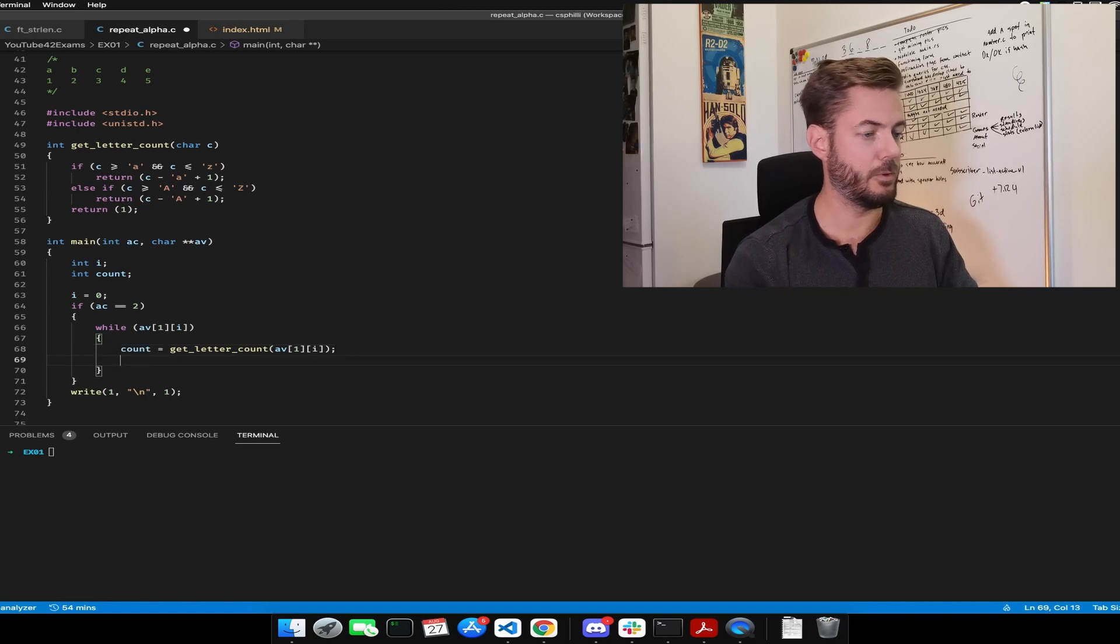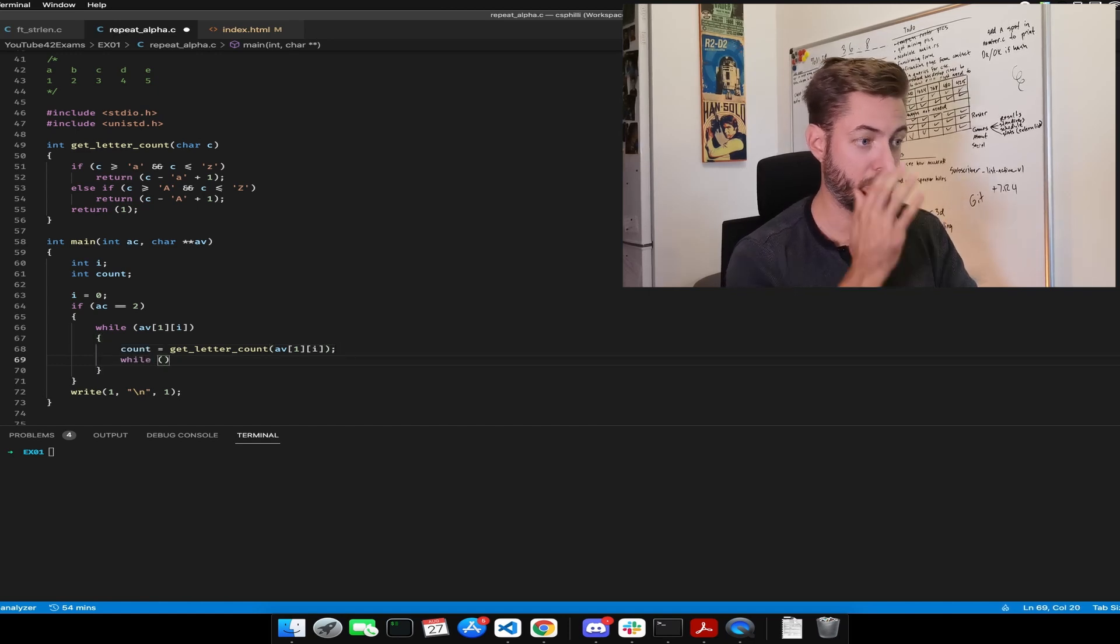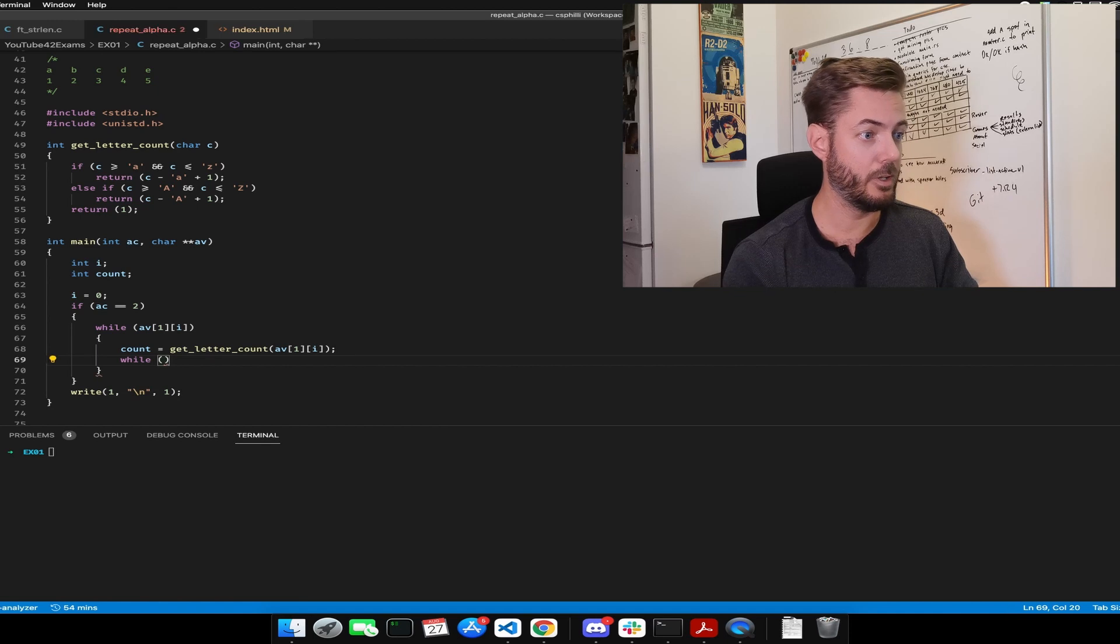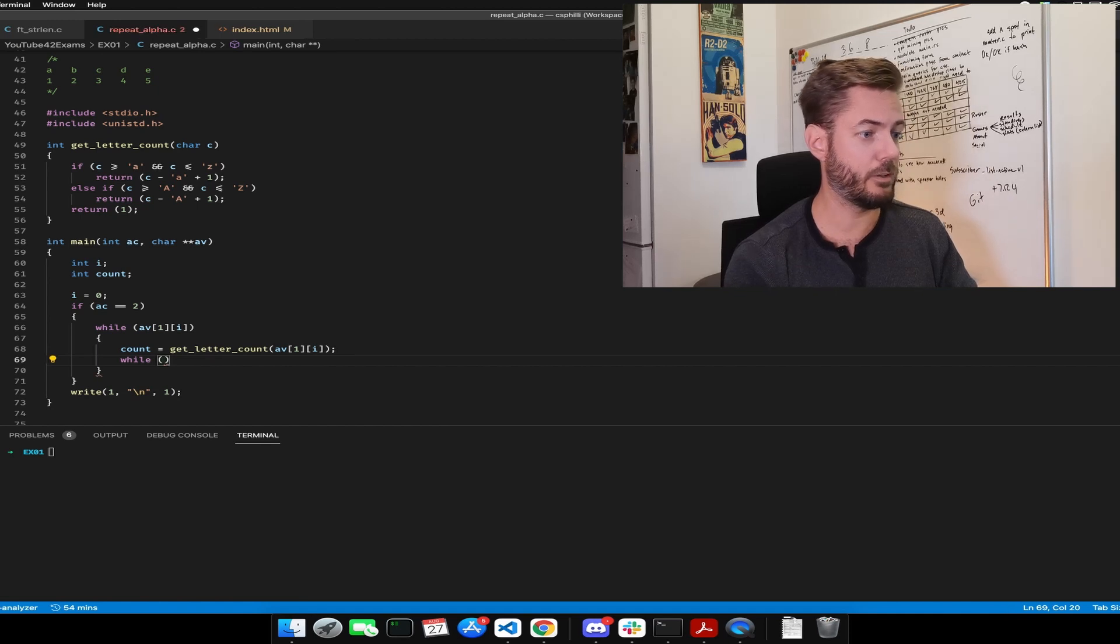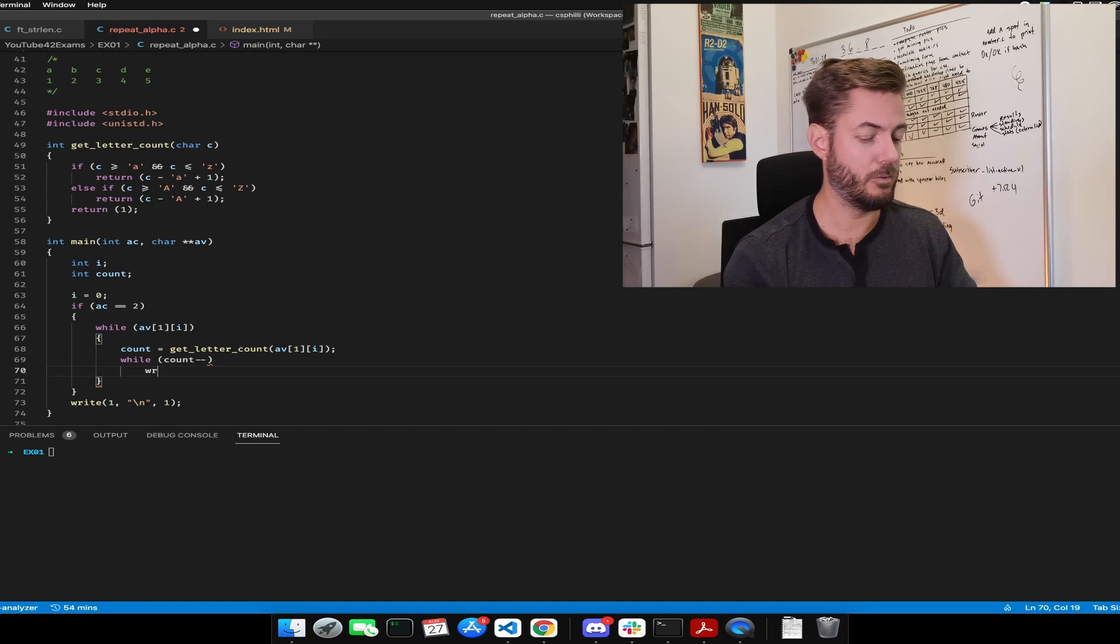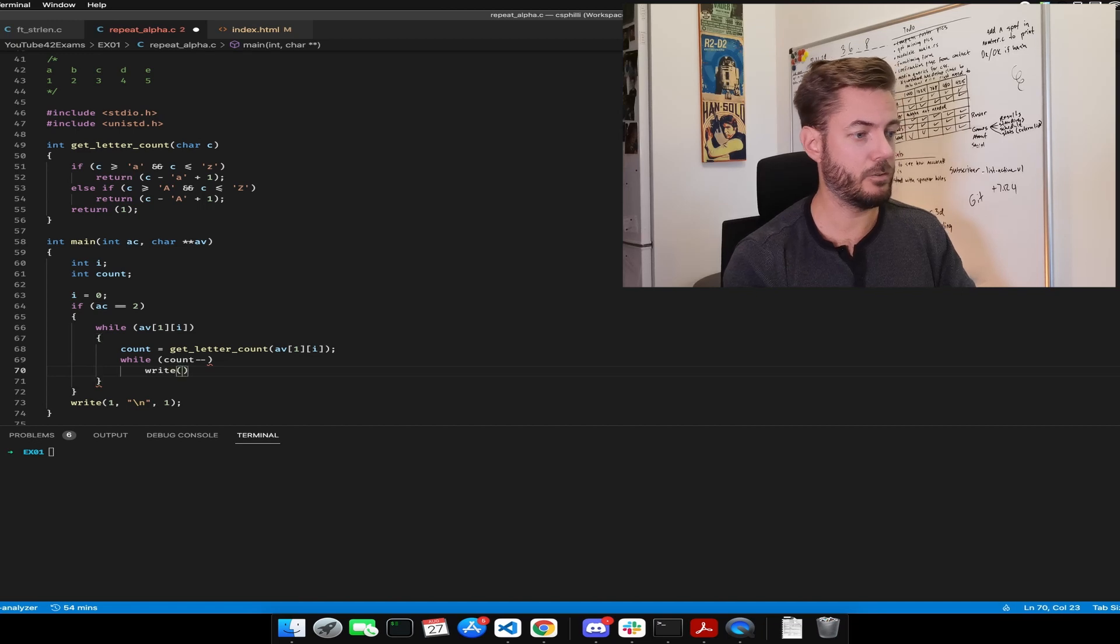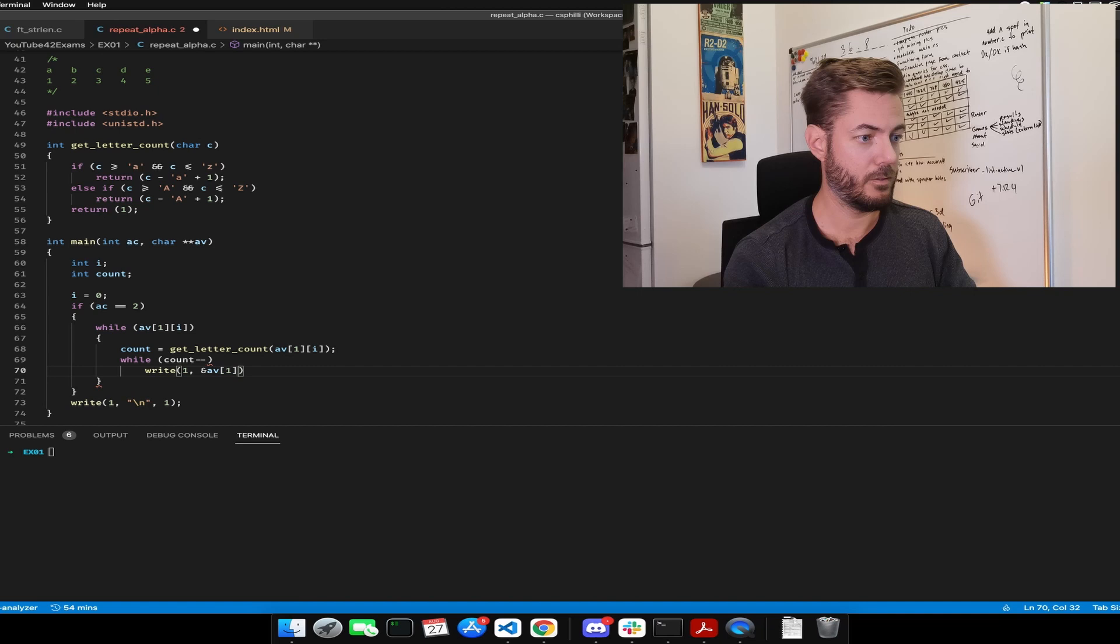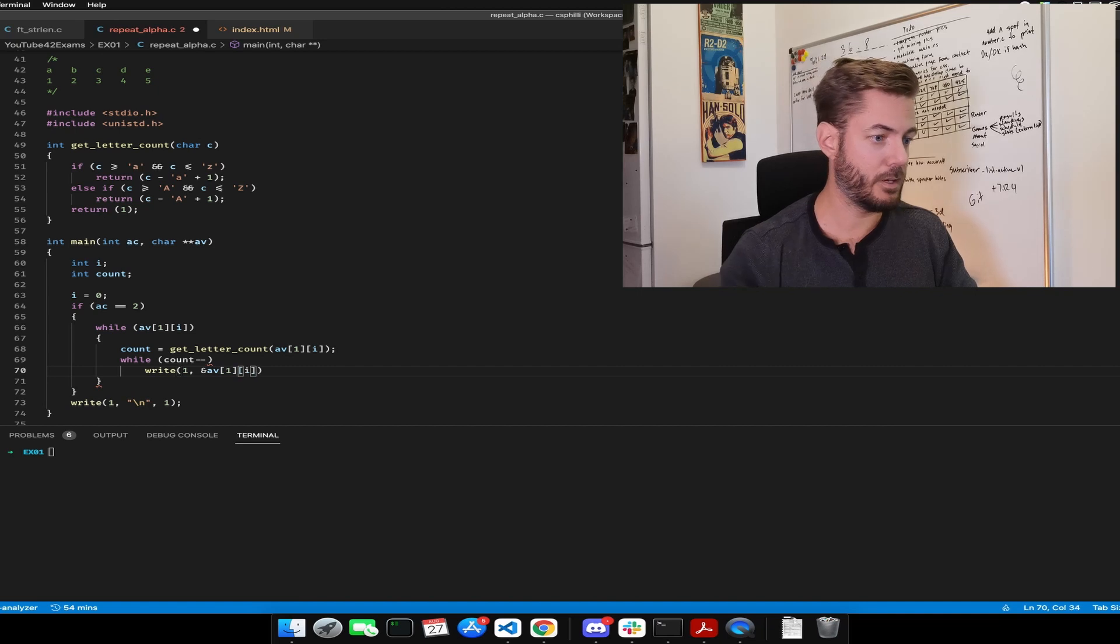And then we are going to do another while, because this is going to take care of our printing the characters. While count minus minus, write one, i one.